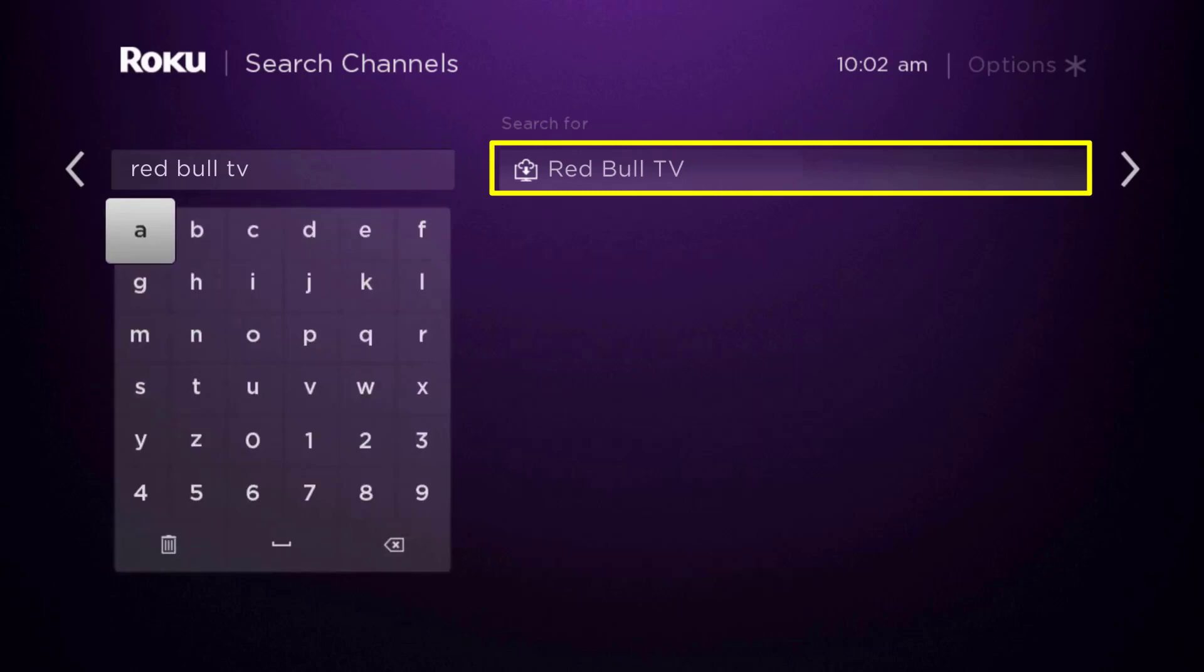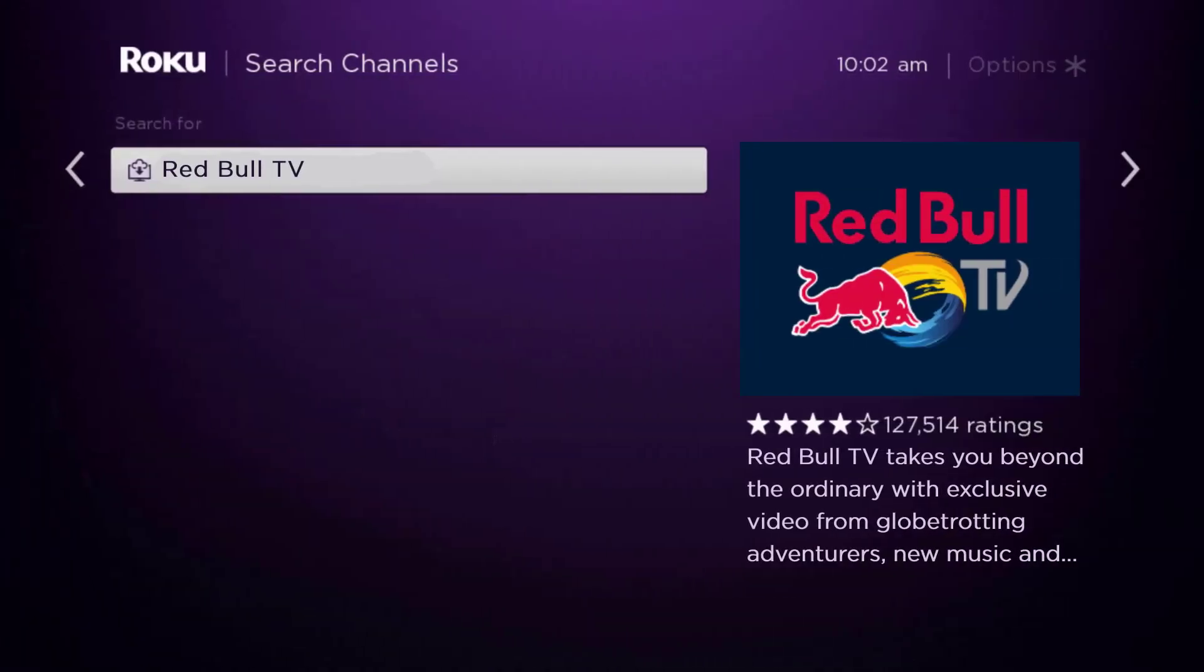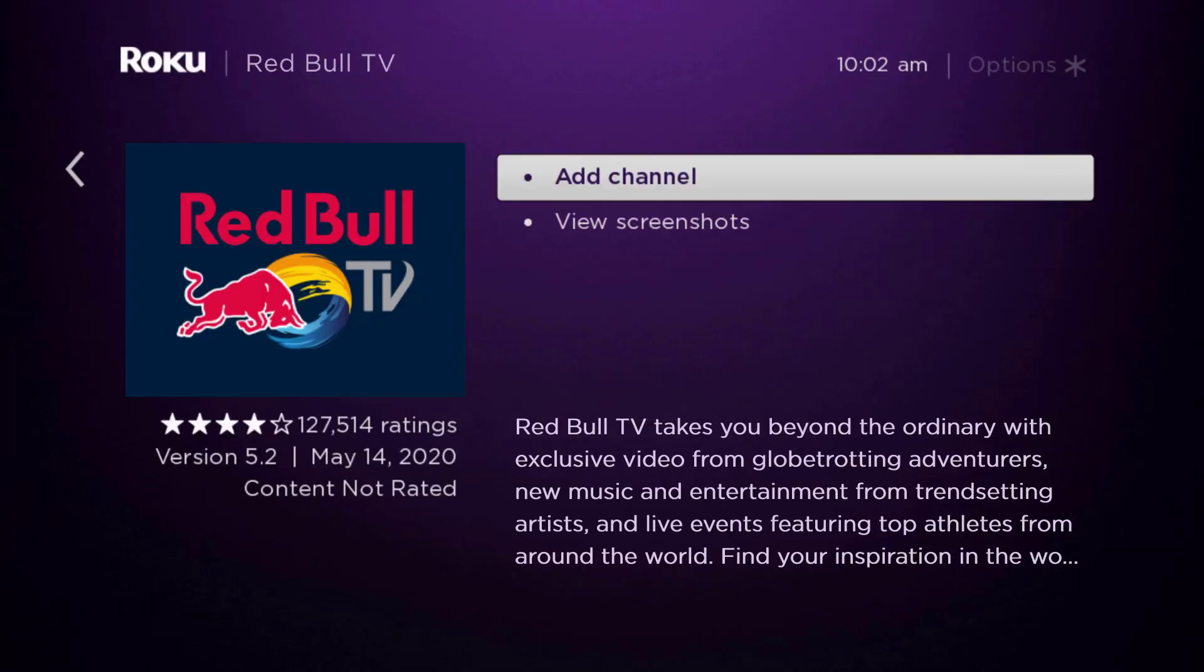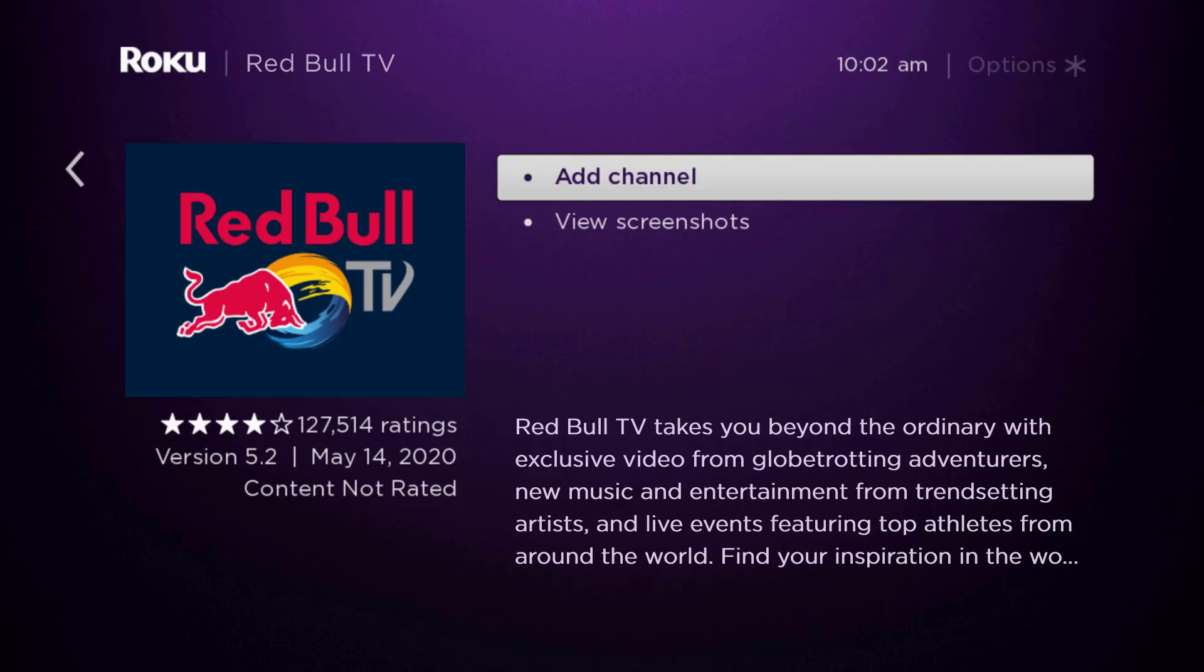Scroll over to the right and then click OK on your remote. Then we're going to click OK on where it says add channel to install it back on your device.